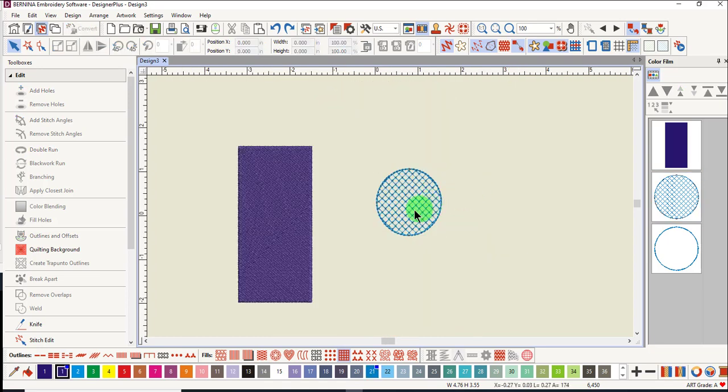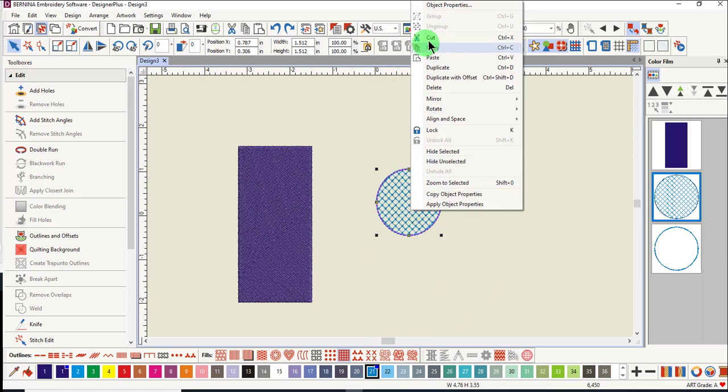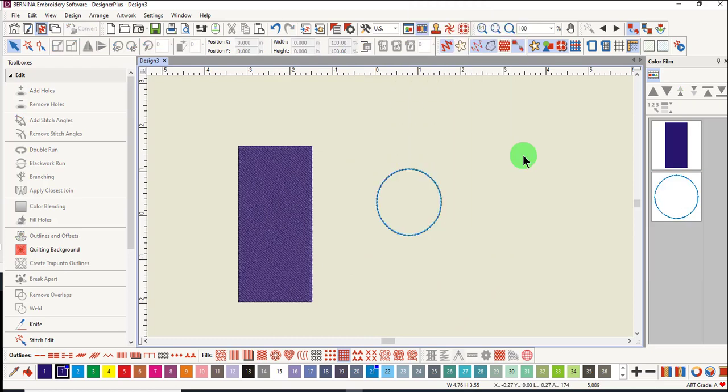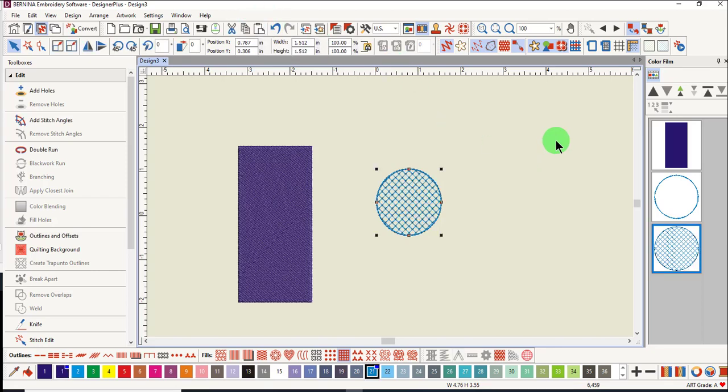If I select an object and right-click and select Cut, this will place the selected part of the design on the clipboard. If I paste, the object returns to the design, however the order is changed. Cutting can be a quick way to change the stitch order of a design.